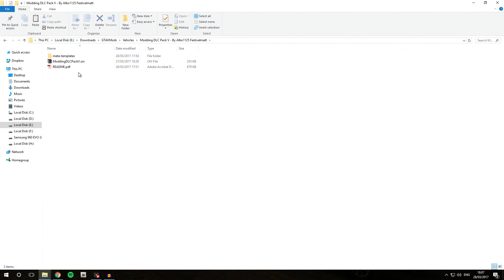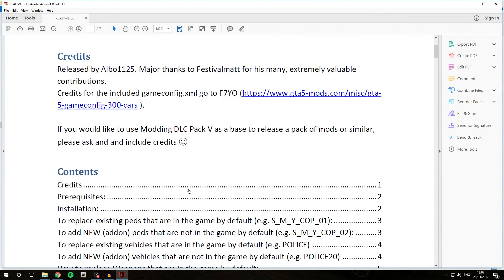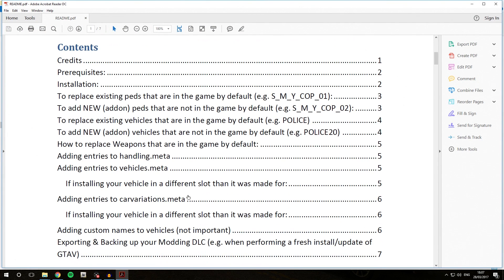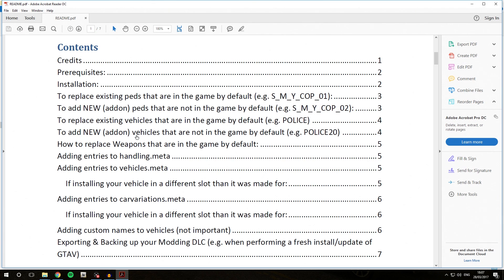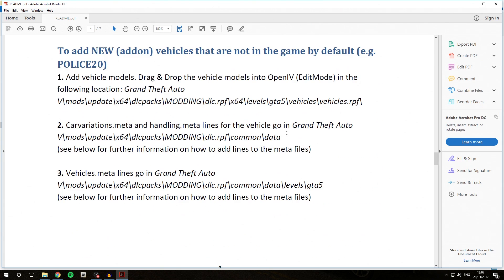We are going to be using the Modding DLC Pack 5 paths to install our vehicles. To do that, I'm going to open the Modding DLC Pack 5 readme.pdf once again and go down into the section 'How to add new add-on vehicles that are not in the game by default, e.g. Police 20,' because today we are going to be installing the vehicle inside an add-on police slot. So we are going to be following these instructions.